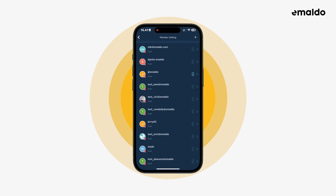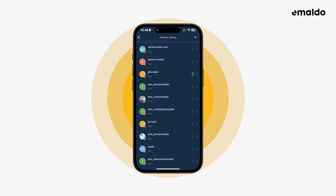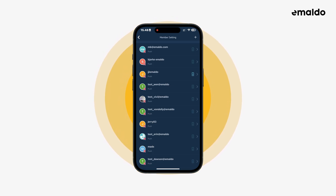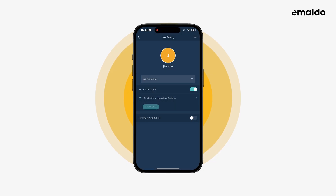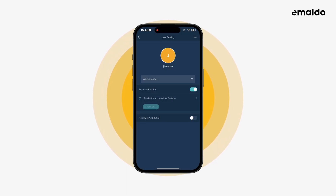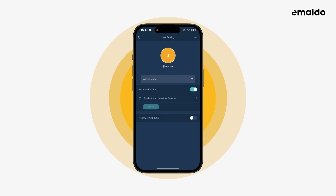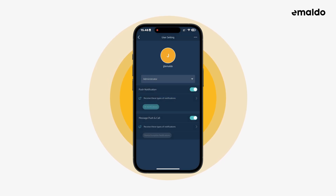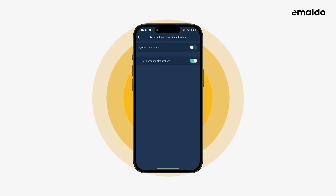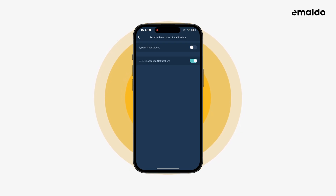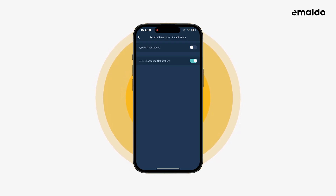Let's go back to the member list. Just below Bjarke there's a user who has added a phone number. You can see that by the phone icon that's visible next to the person's name. Let's click on this person. Now you can see that the SMS push and call option is not grayed out and we can therefore enable this feature. When enabling, we now get access to a new option where we can manage what types of notifications we would like sent via SMS. Right now it's only device exception notifications being sent, which means the user will receive an SMS in case of system failure.